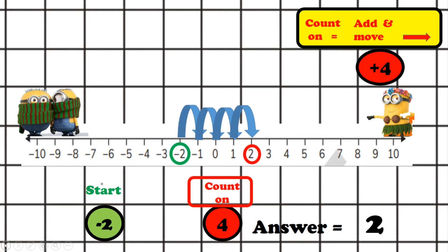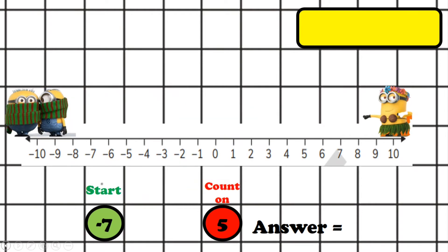Excellent! You can pause this between each question to see if you've got it correct as well. Let's go to the next one.